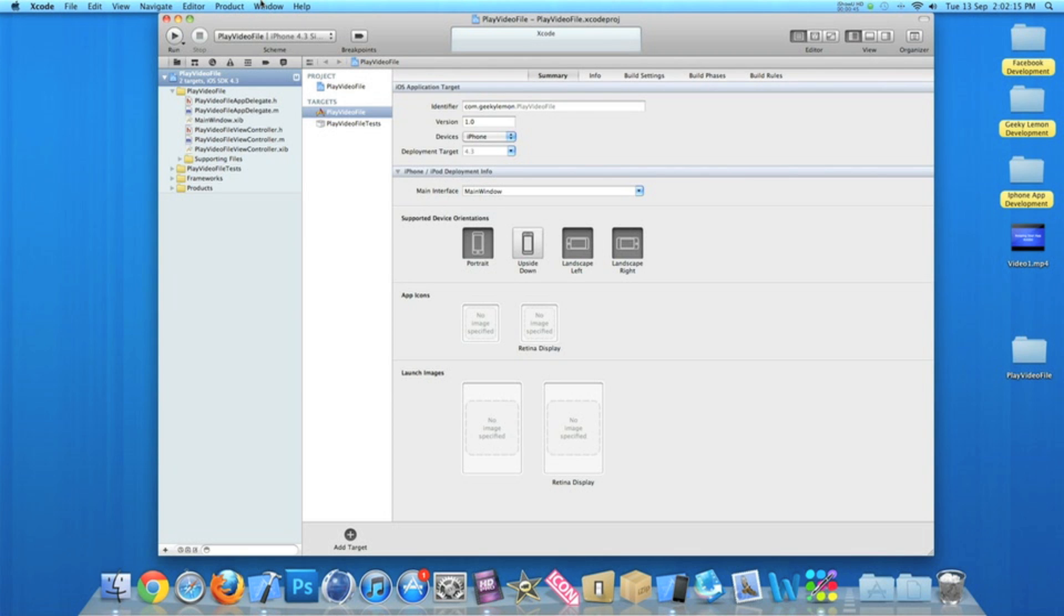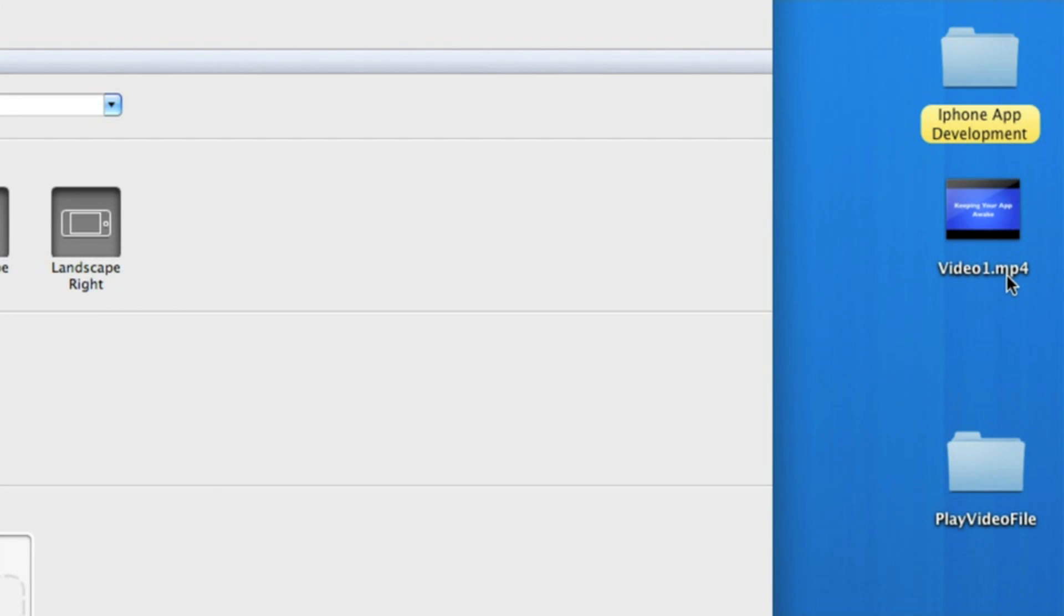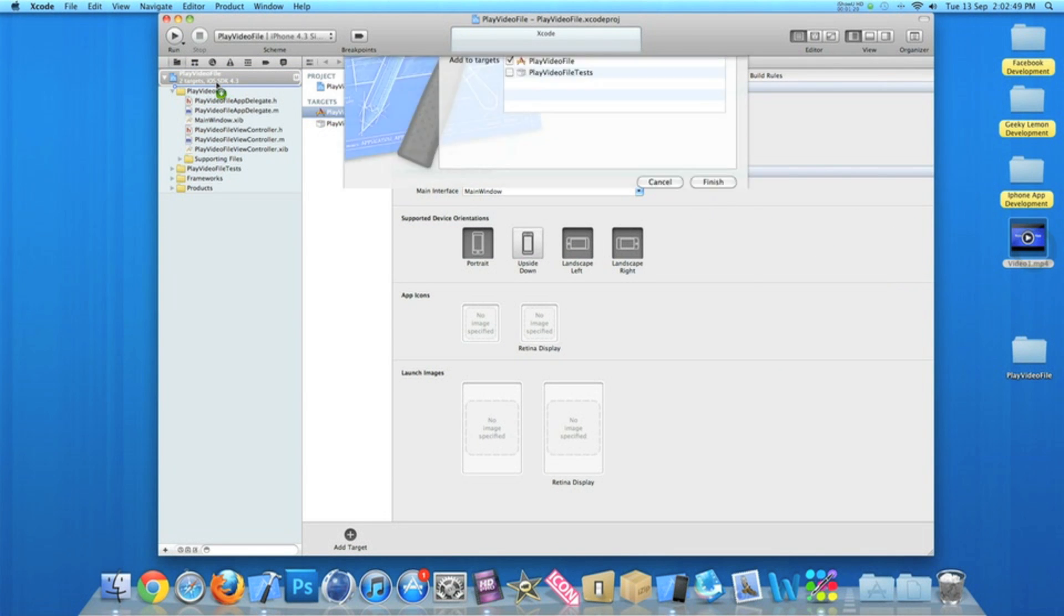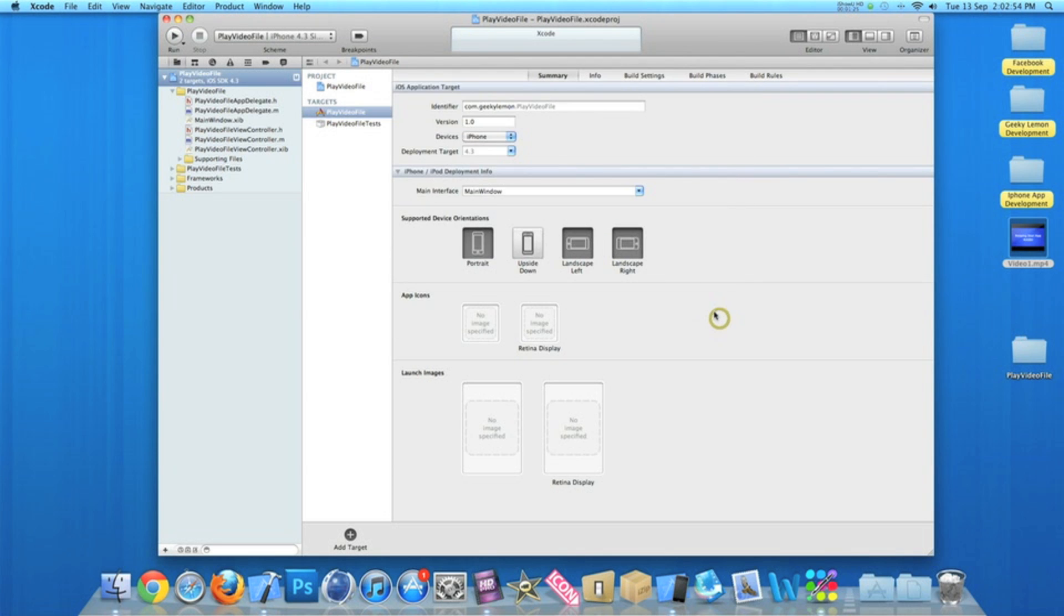The first thing you're going to want to do is have a video file ready to import into your project. On the desktop here I have my video file - it's a simple MP4 format for iPhone, whereas most formats are not compatible and will not play on the iPhone. This is the format which iPhone records, so to be on the safe side, make sure your video file is MP4. What you simply do is drag it into your project, make sure you click 'Copy items to the destination group folder' and then hit Finish.